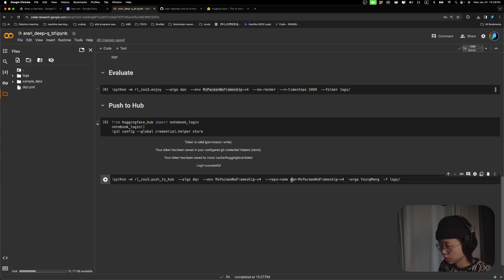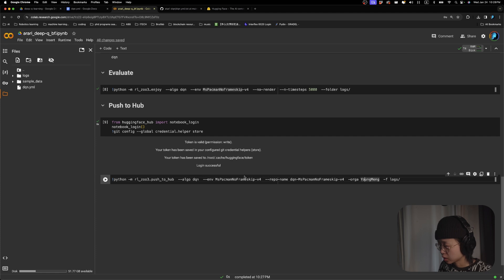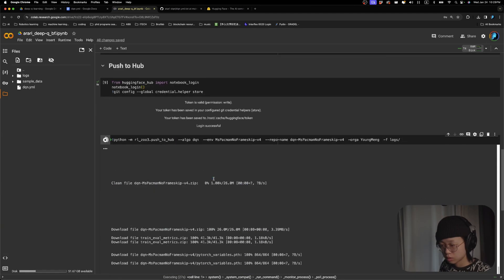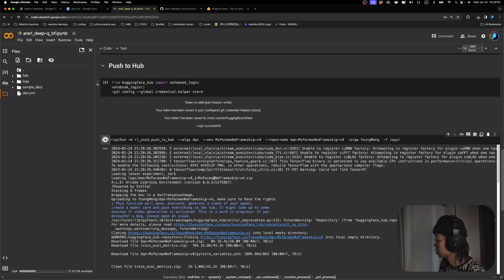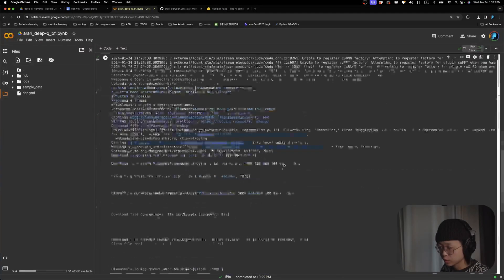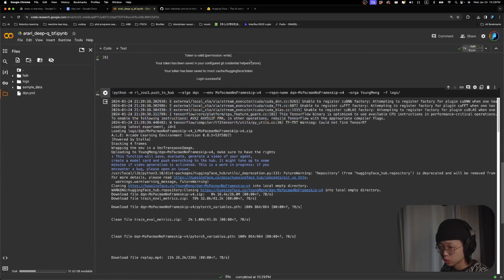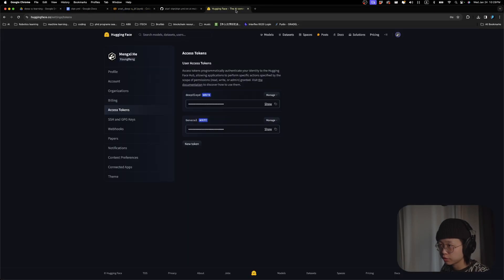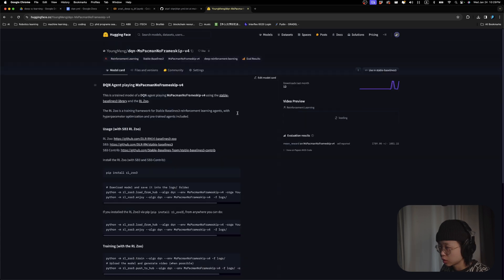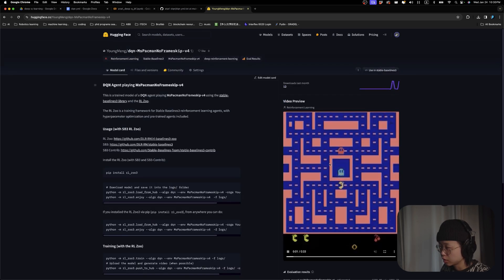And this is the name of the model I will save it as. And yeah, just fill in your own information. And then we can just run this. It should now be uploaded to our Hugging Face account. So if I go to my profile and we can see that I have updated this model. Yeah, and here it shows a preview.